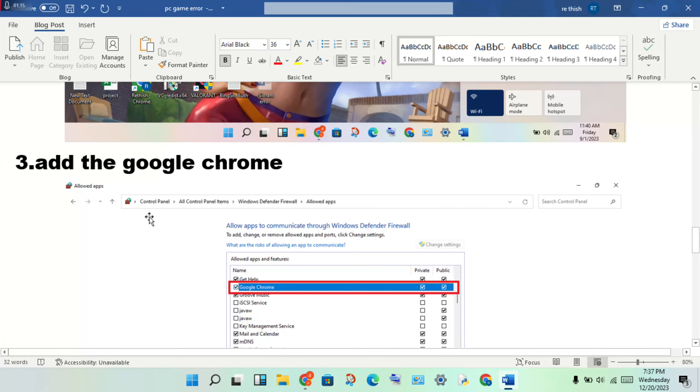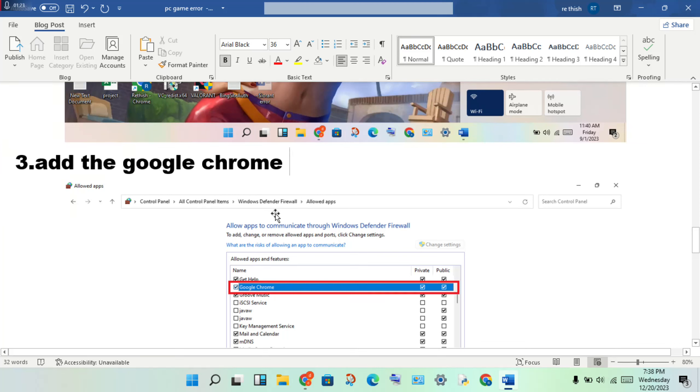Open Control Panel, click All Control Panel Items. Click Windows Defender Firewall, then click Allow Apps. Click Change Settings and find Google Chrome.